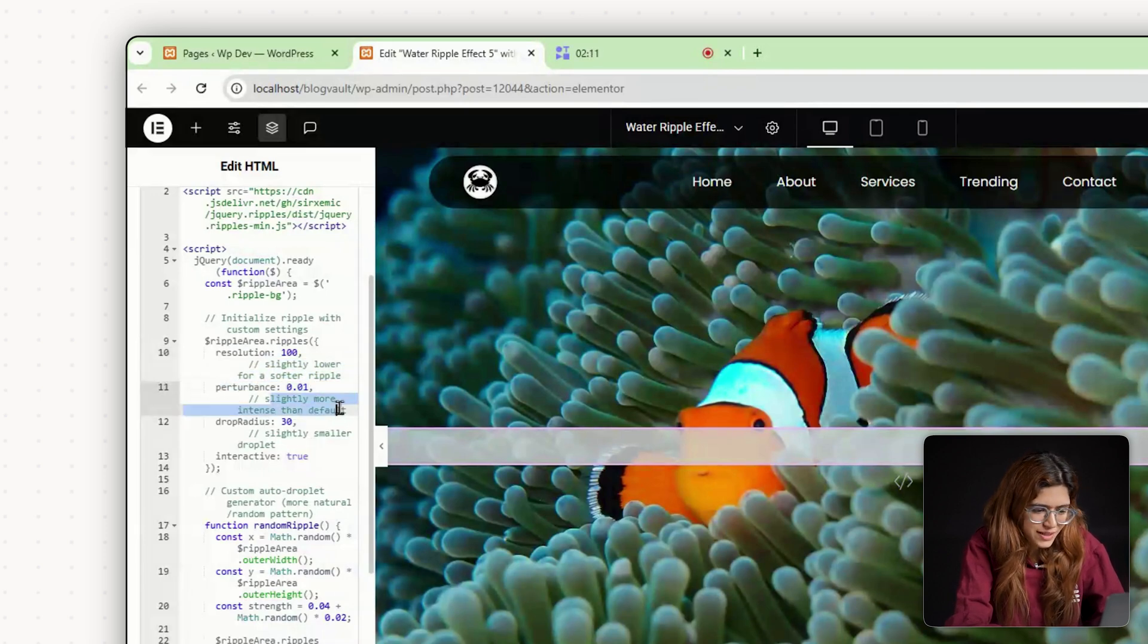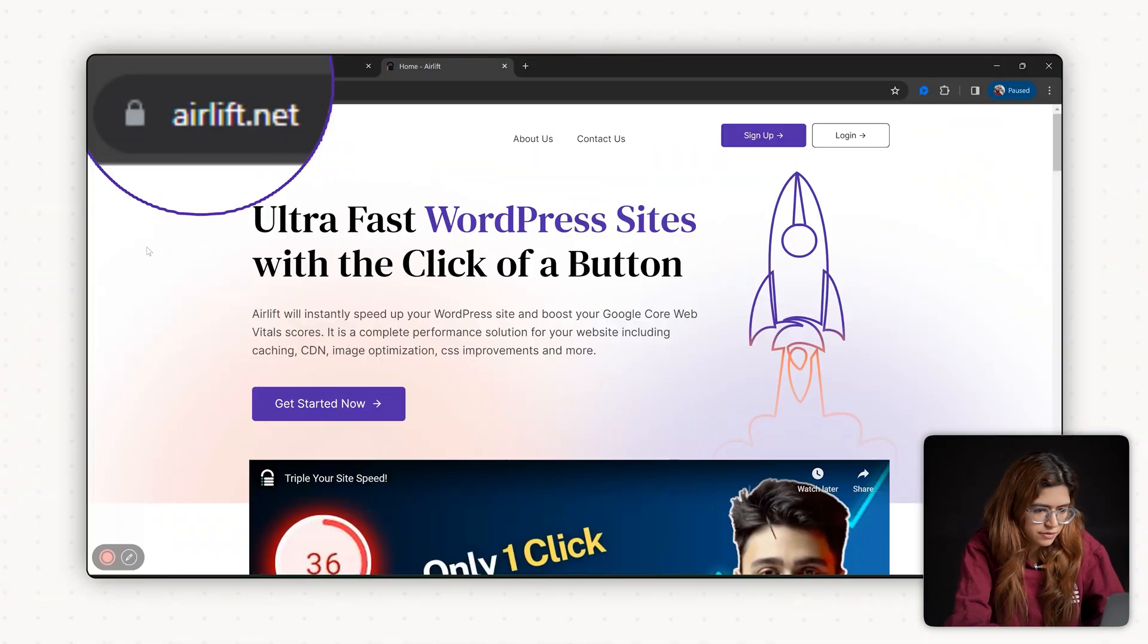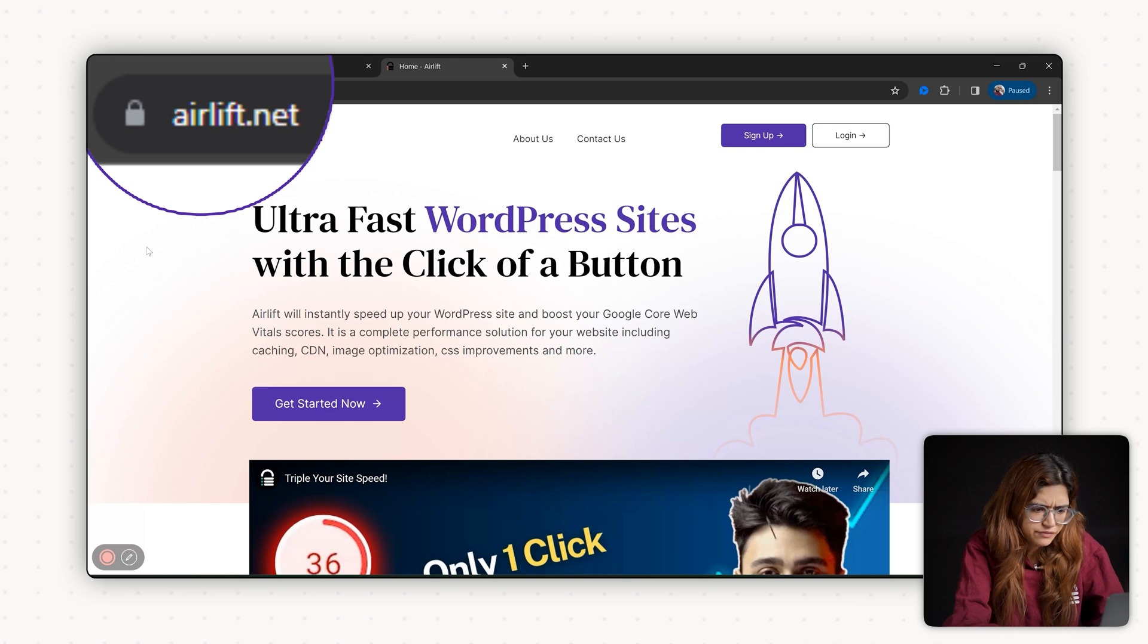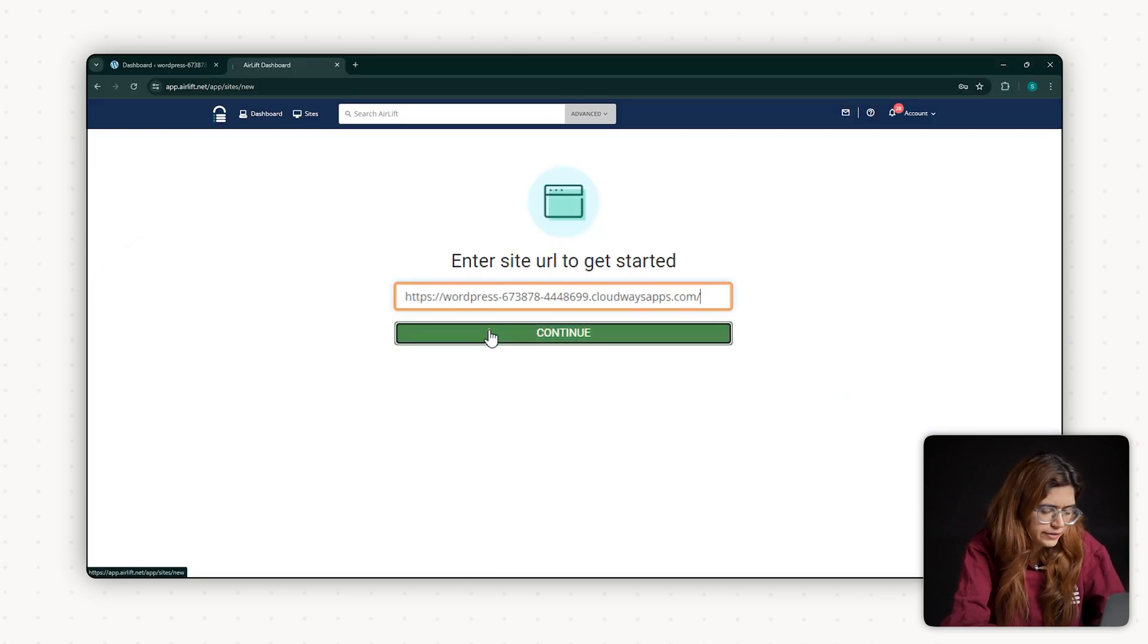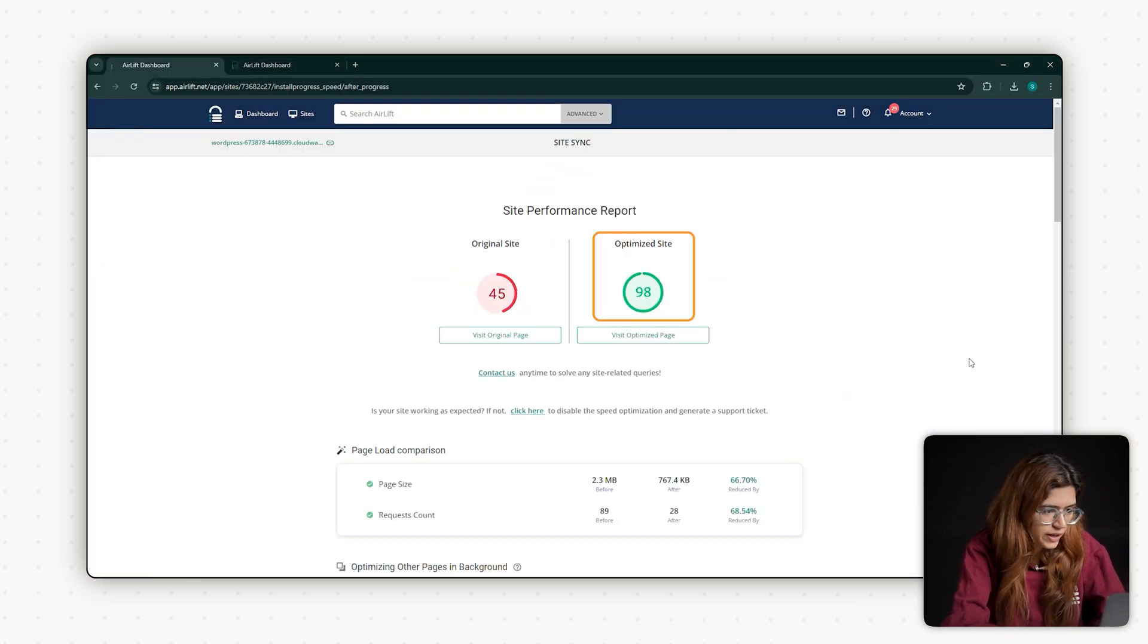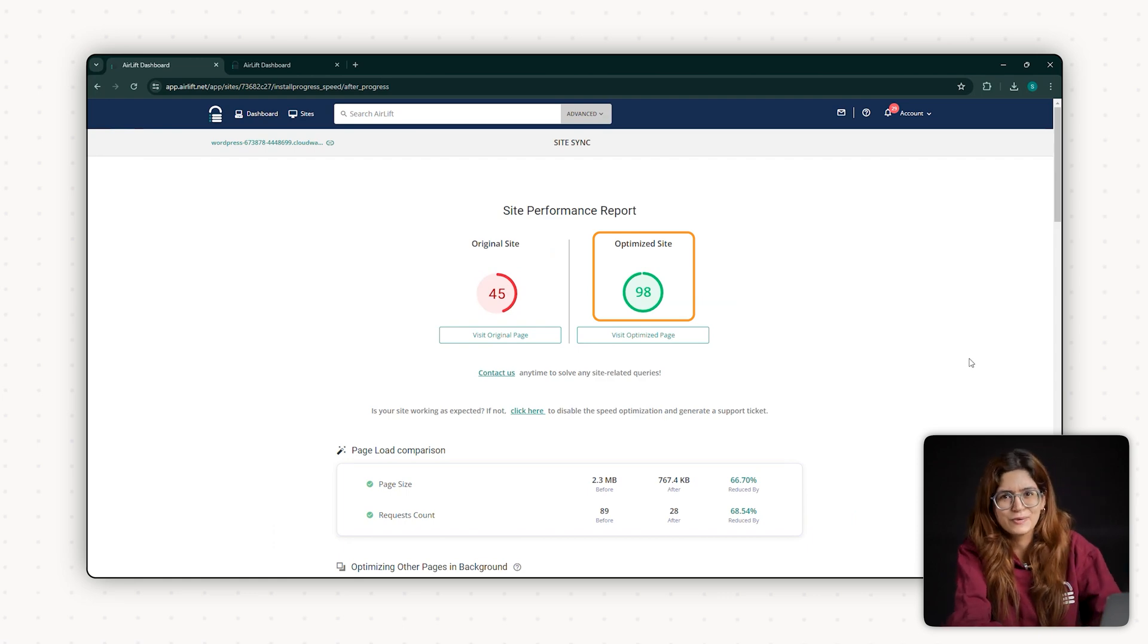Now go to this website. I'll leave the link in the description below. This will tell me if my site is getting slow after adding the ripple effect. And if you see a 90 plus score like this, then our code is working perfectly and the site isn't slowed down.